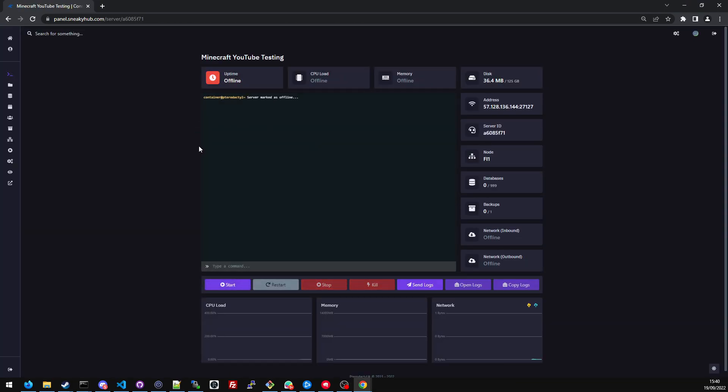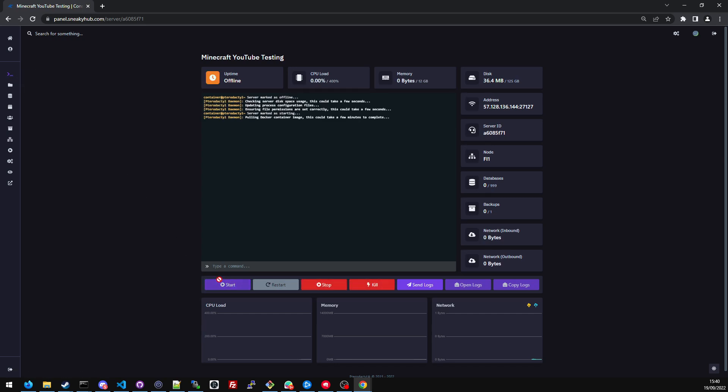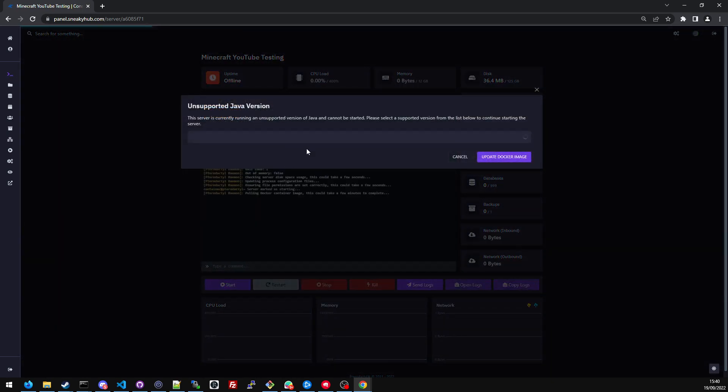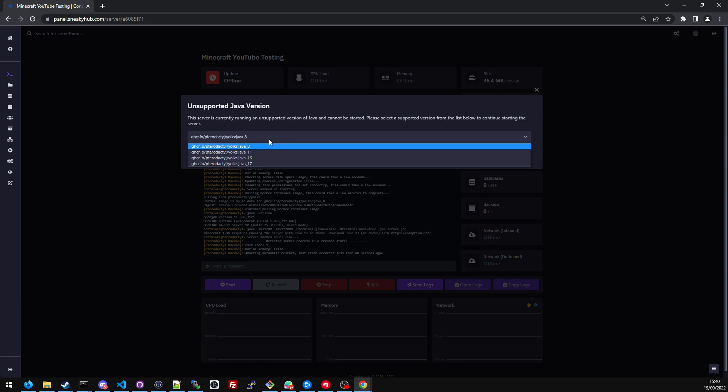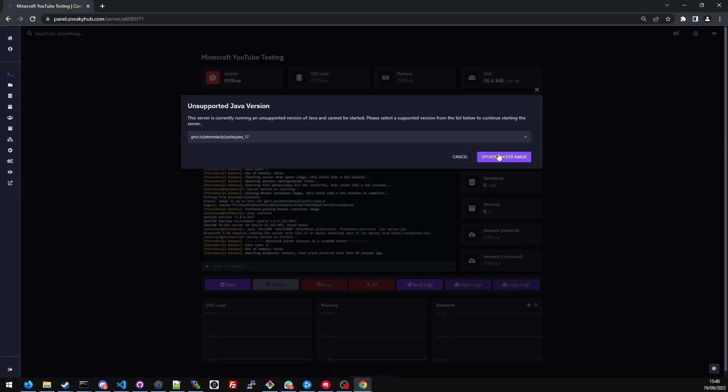Because this is the first time I'm starting my server, I'm going to navigate to console and click start. It's going to prompt me asking what Java version I'd like to use. Java 8 is usually for Minecraft 1.8 or below, but I want to use the latest version of Minecraft, so I want to use Java 17. Once I've selected Java 17, I'll click update Docker image.